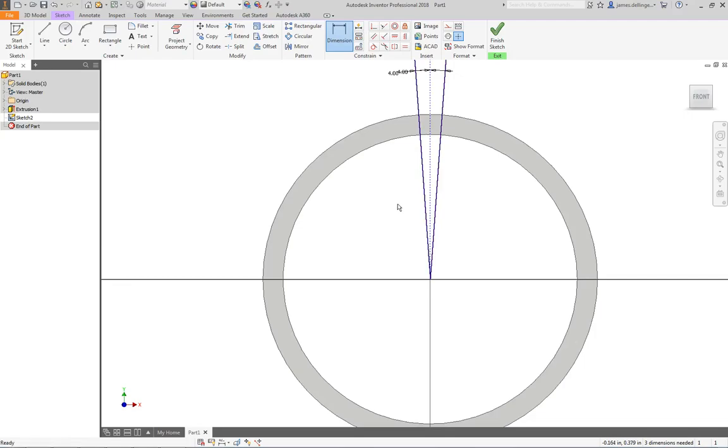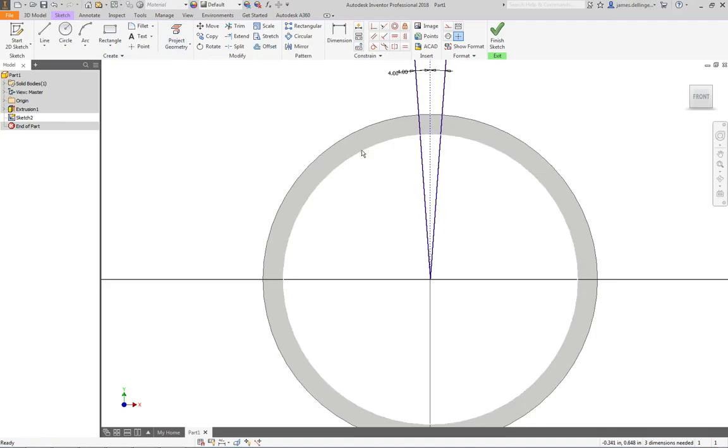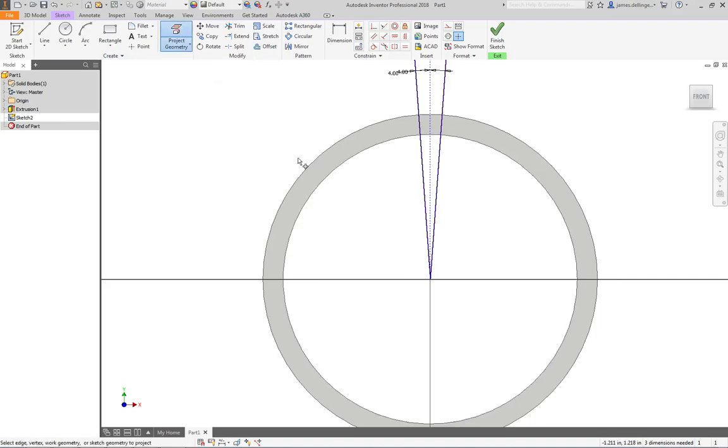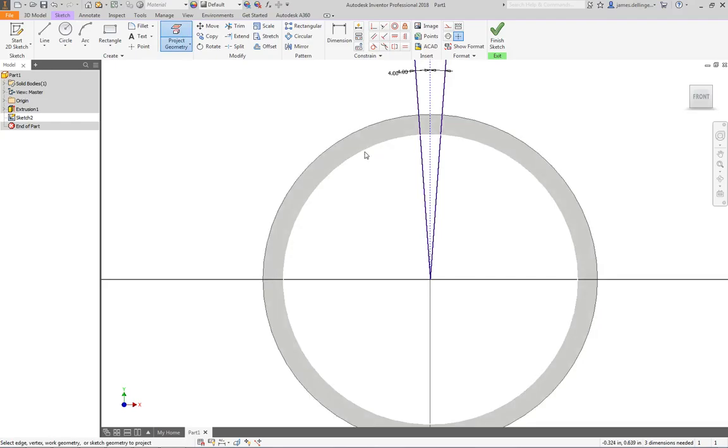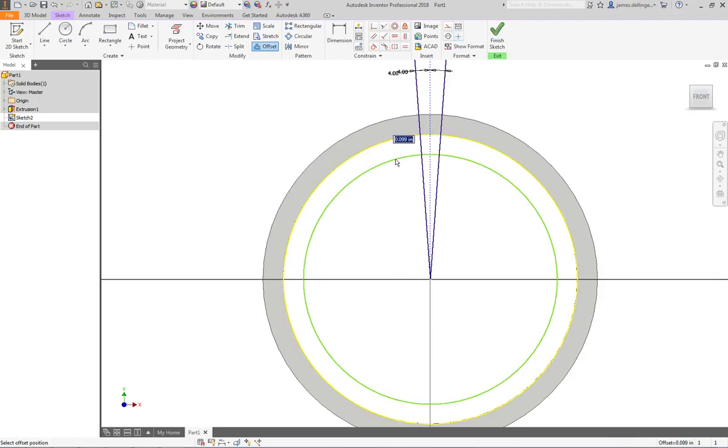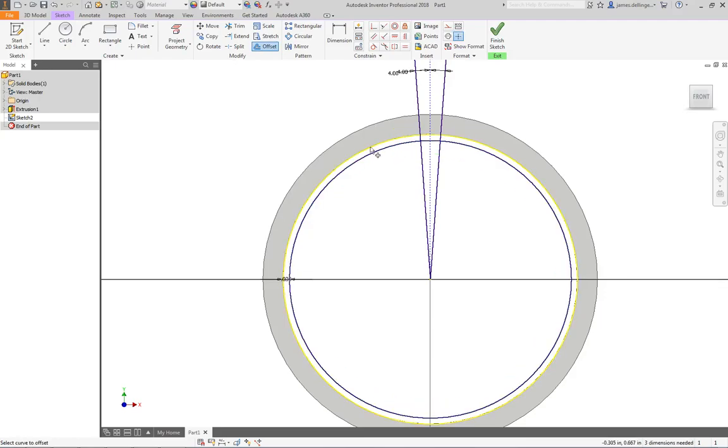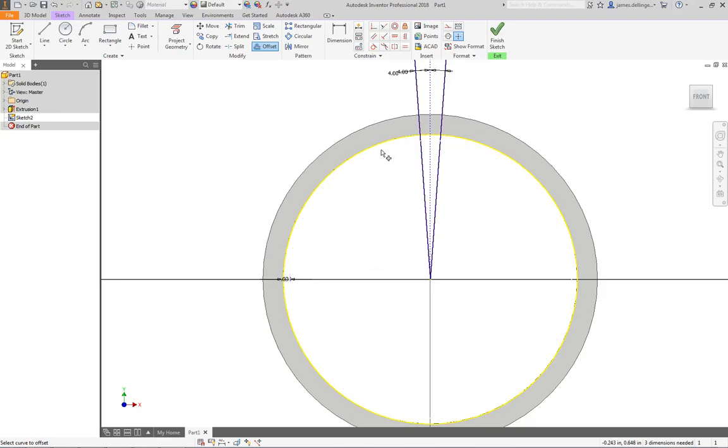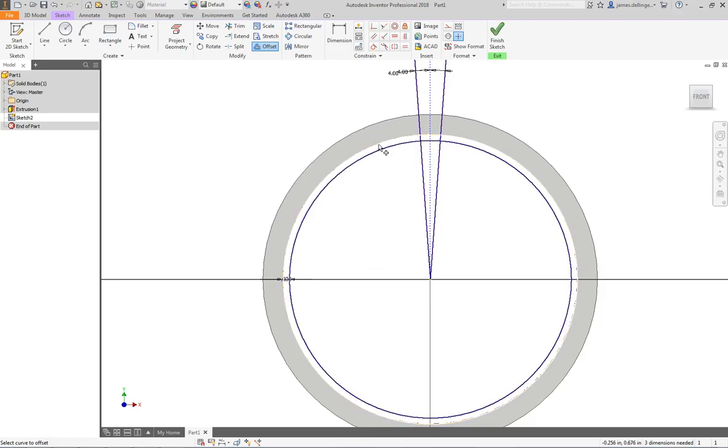I want to project geometry. This is in a different sketch, a different feature. If I go to project geometry, it's going to bring this edge into this sketch. It's yellow, which says that's projected geometry. What I want to do is offset that. We'll click it, I want this to be 30 thousandths. Now it's blue because it's not a projected line.